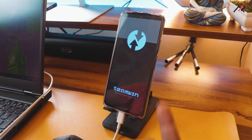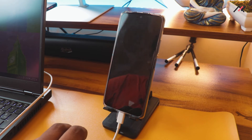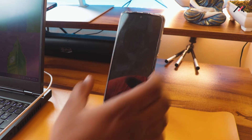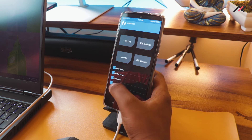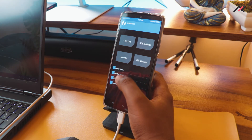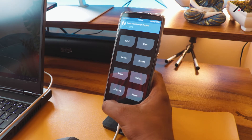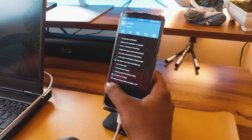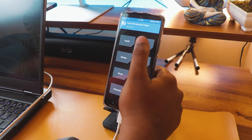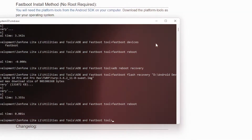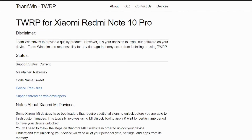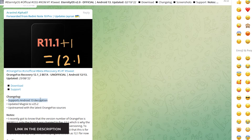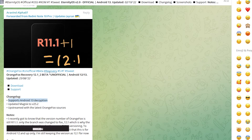We've successfully booted into TWRP. The storage is encrypted, so to decrypt it you need to format the data — you may already know this. I'll go to format data to decrypt. However, this version seems to support Android 13 decryption issues, so instead of TWRP let me try a different recovery.